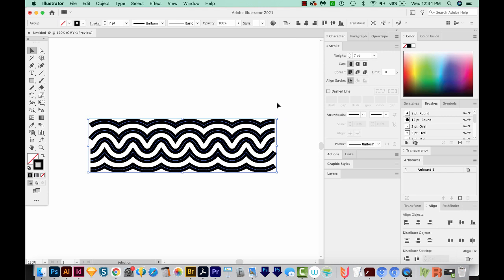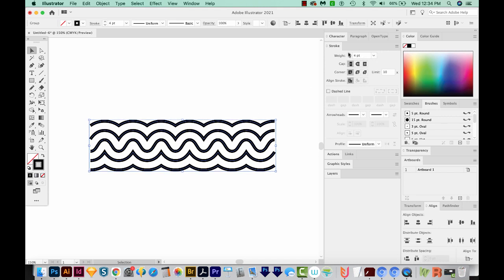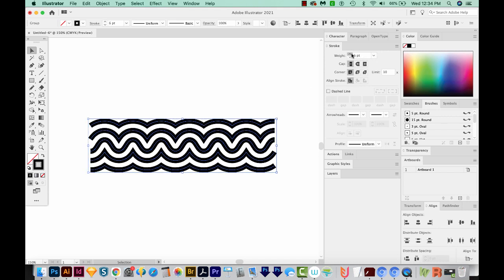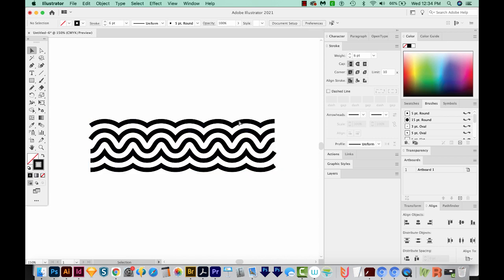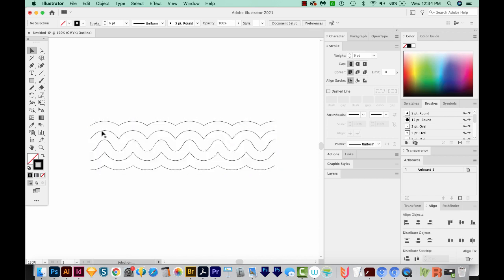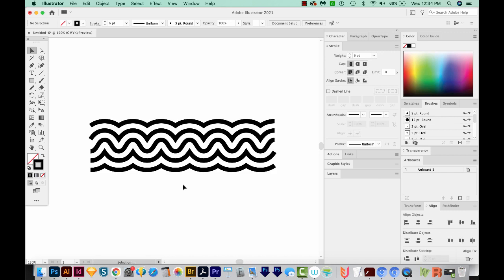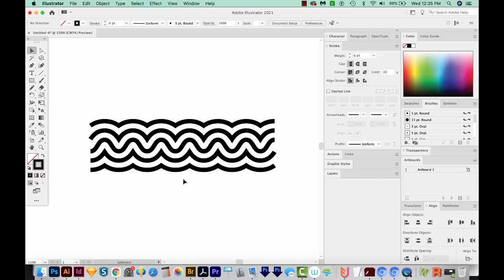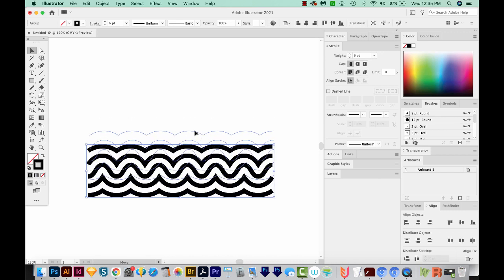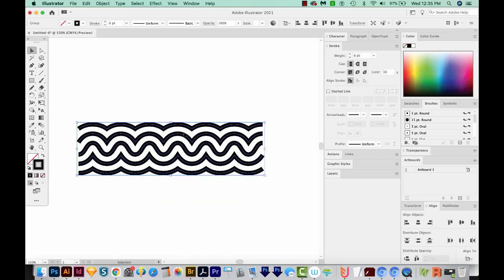These are still strokes, so we can change the weight of them, make them smaller or bigger or whatever we want to do. If we hit CMD Y, you can see the shapes that they are. We'll hit CMD Y again to get out. And these are also all grouped.